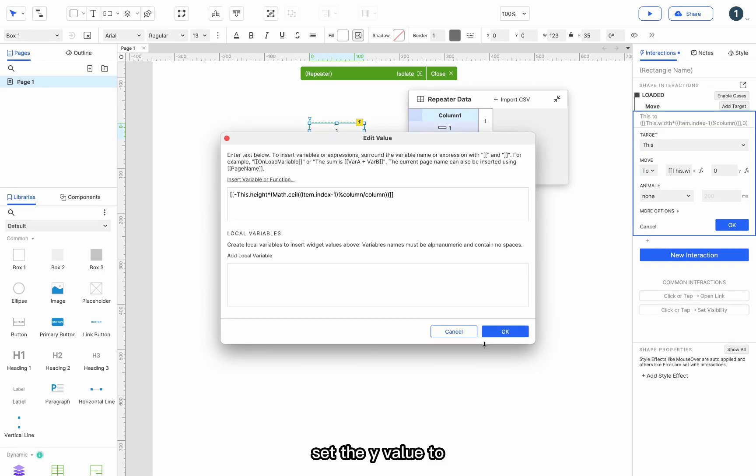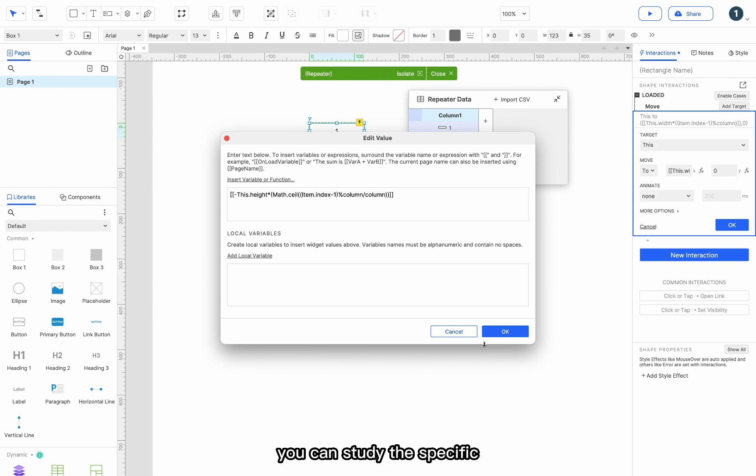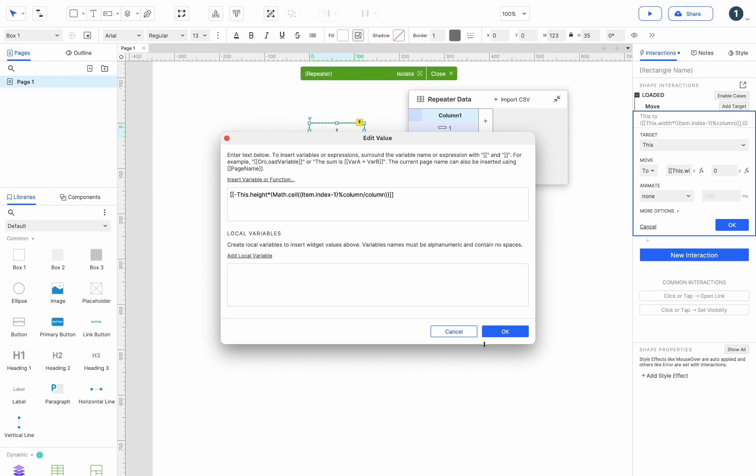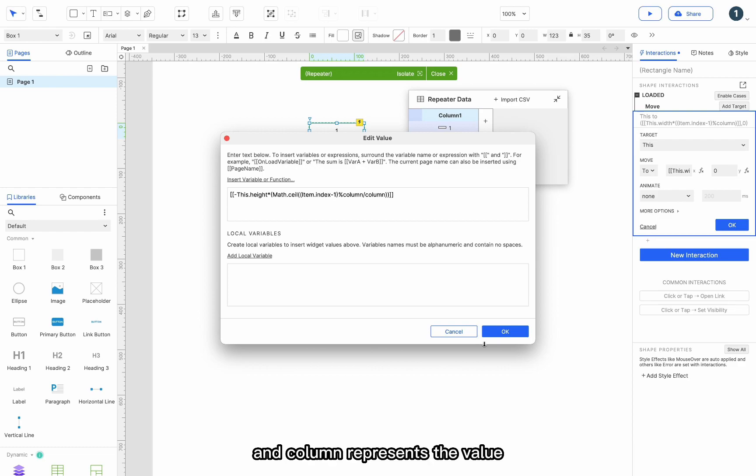Set the y value to minus this dot height multiply math dot ceil item dot index minus 1 column slash column. You can study the specific meaning of this formula yourself. Where item dot index represents the index of the current item, modulus represents modulus, and column represents the value of the global variable column that we set.